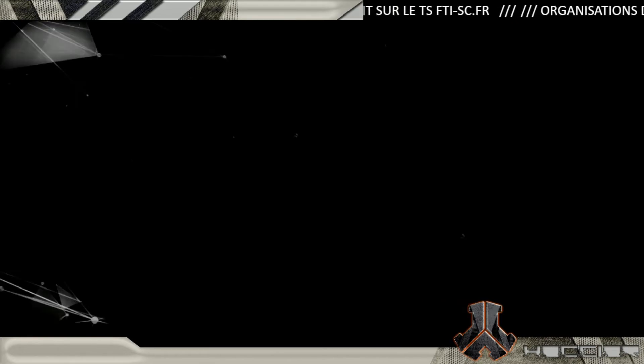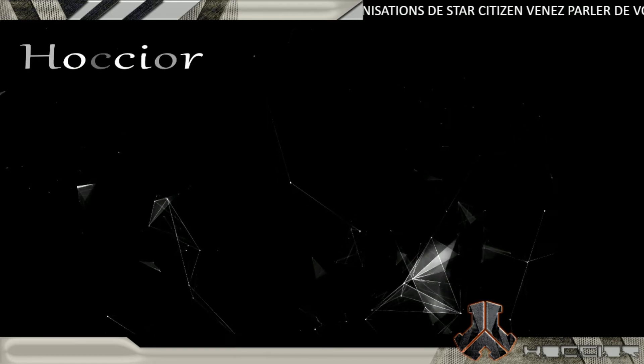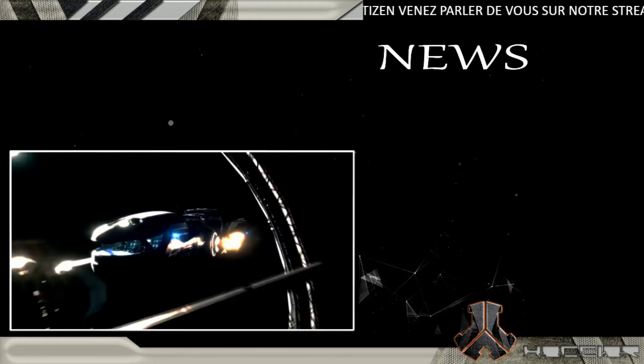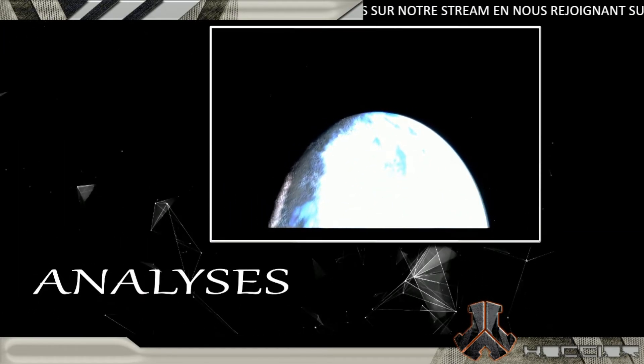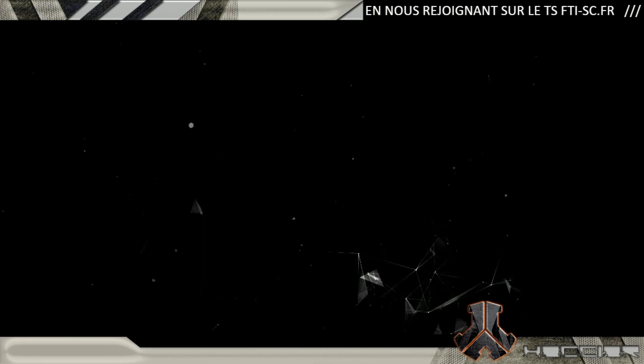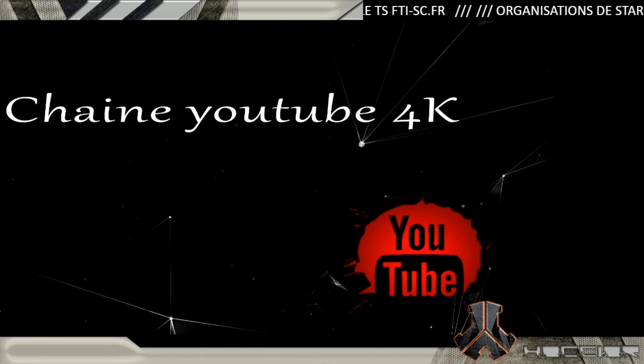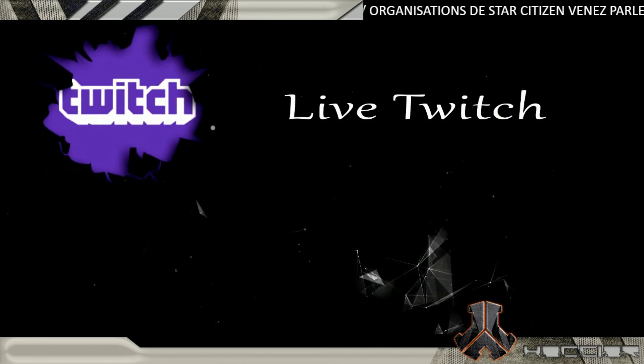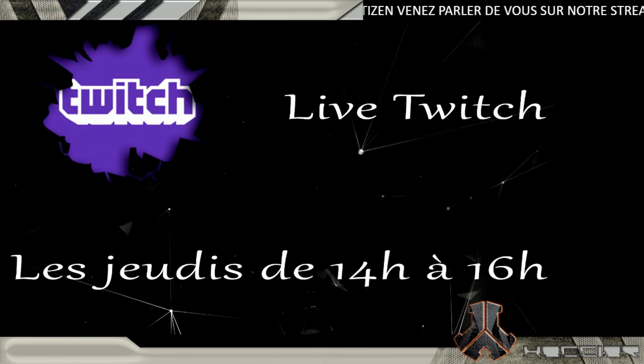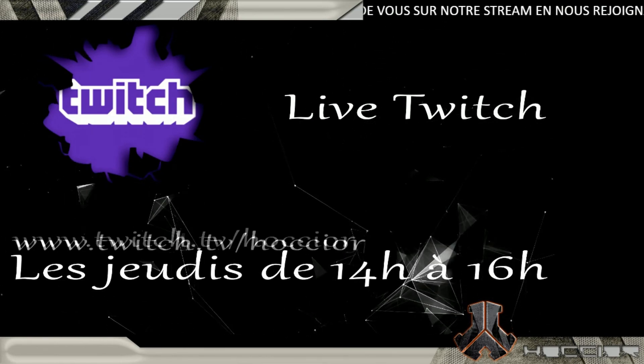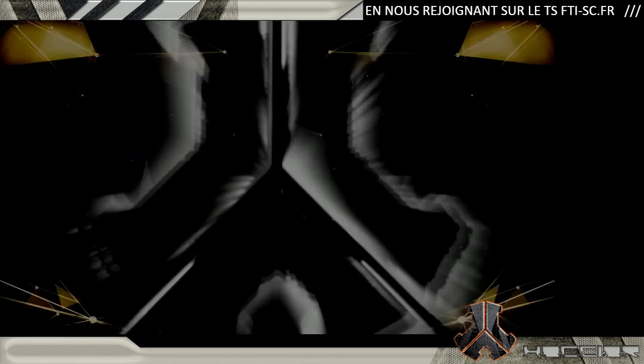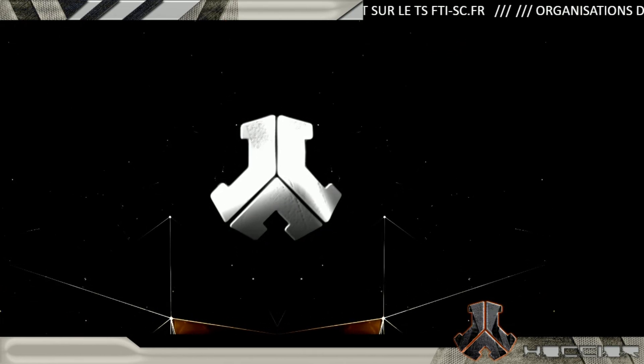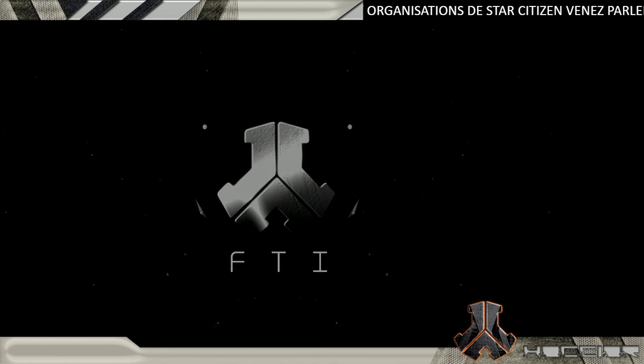Voilà, je vous dis à bientôt ! Ciao ciao ! Abonnez-vous !